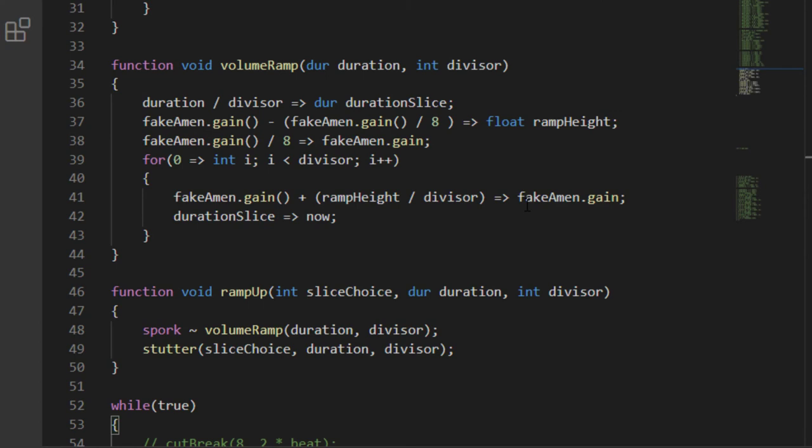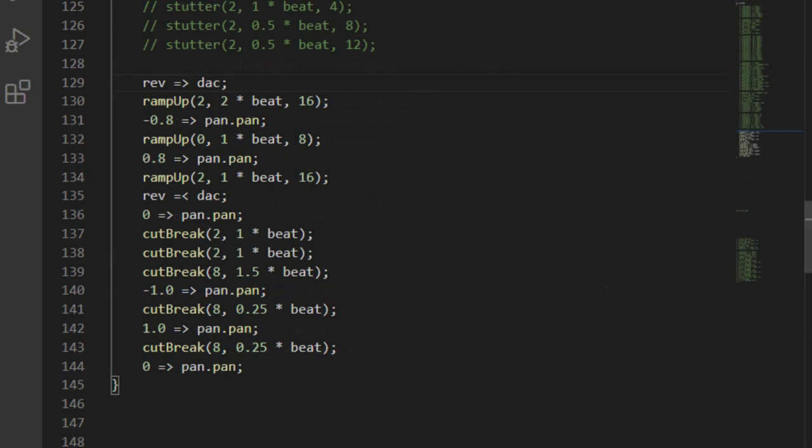If you dig into the ramp up function I made, you can see that inside it, there's a sporking call to a function called volume ramp, which then changes the gain to 1 eighth and then smoothly returns the original gain by steps governed by the divisor. Here's how it sounds. I chucked that reverb back in to make it sound cooler.